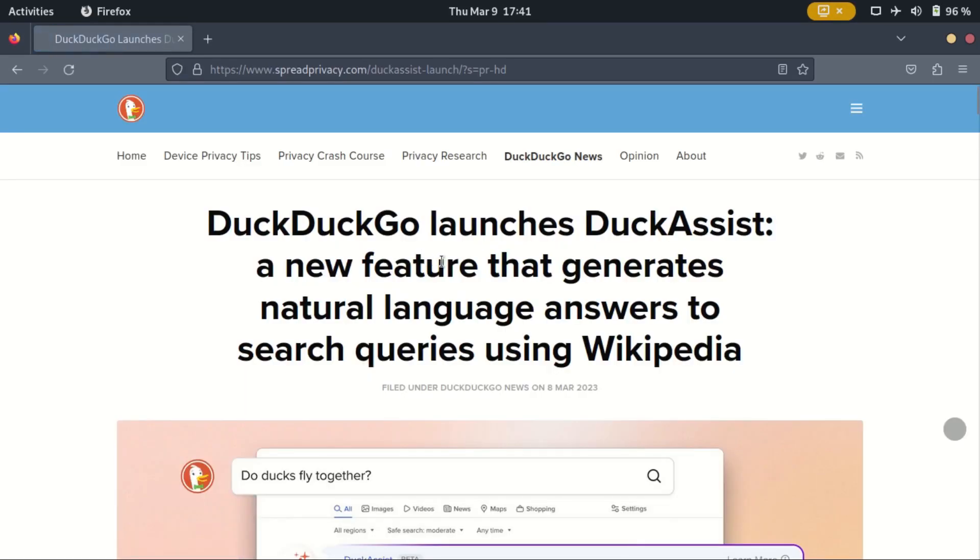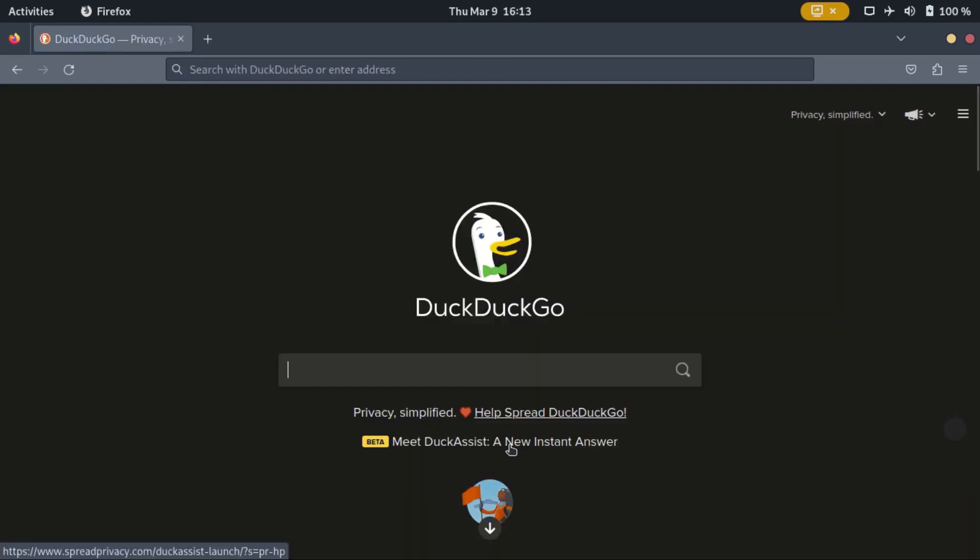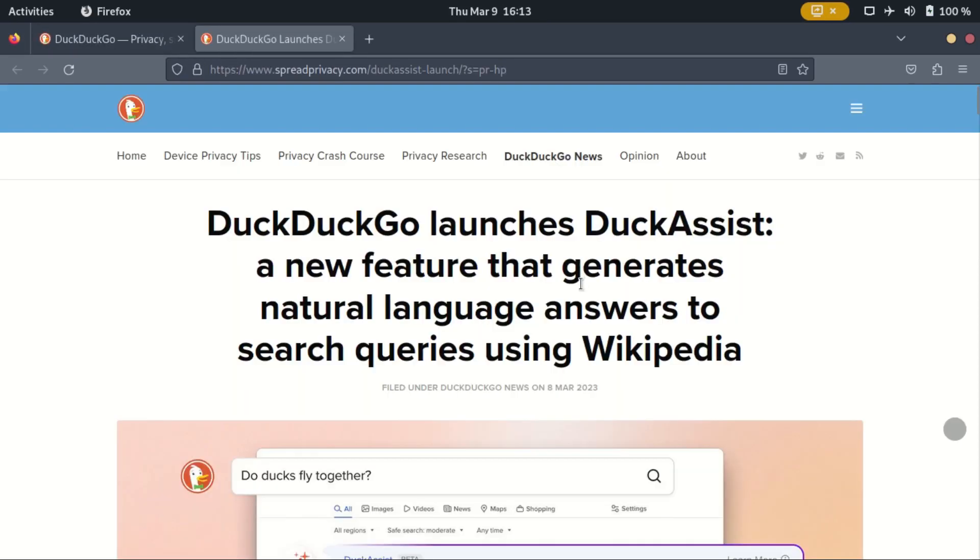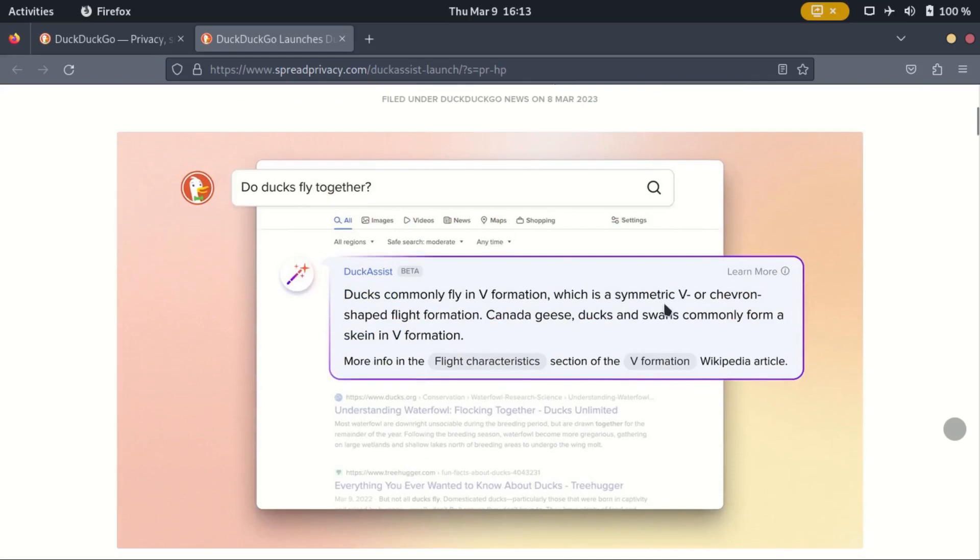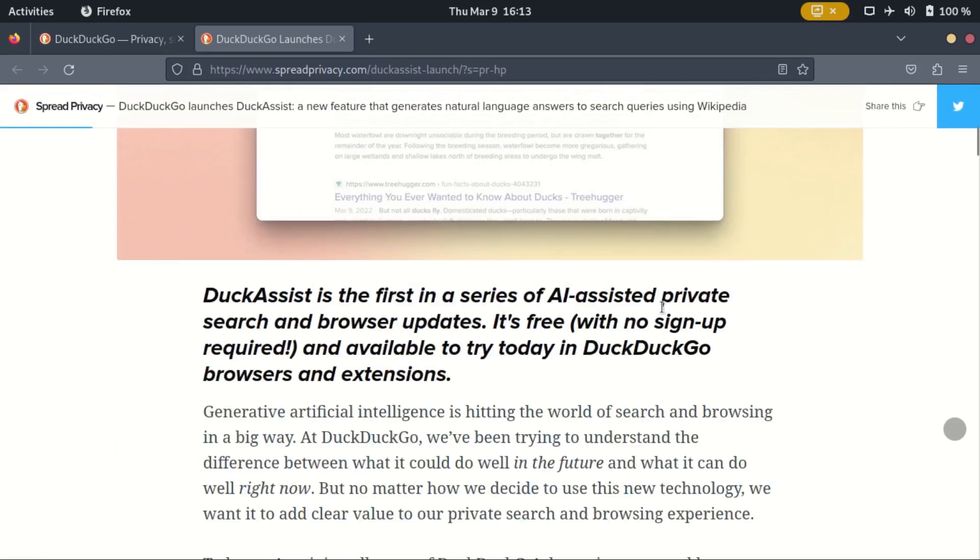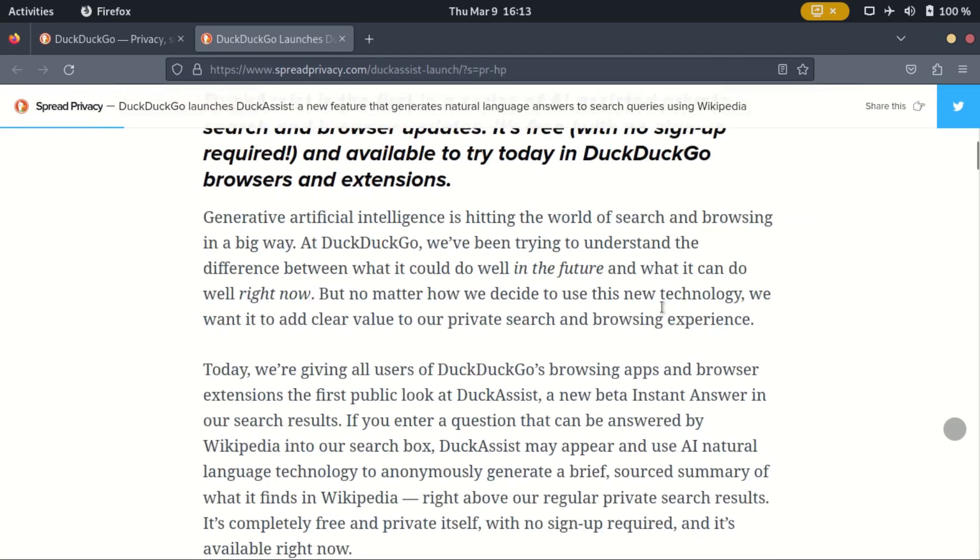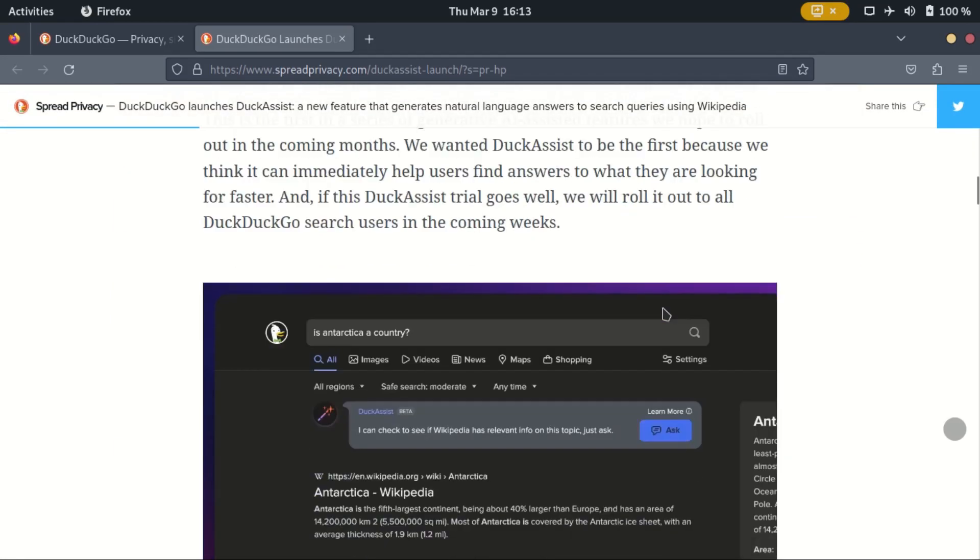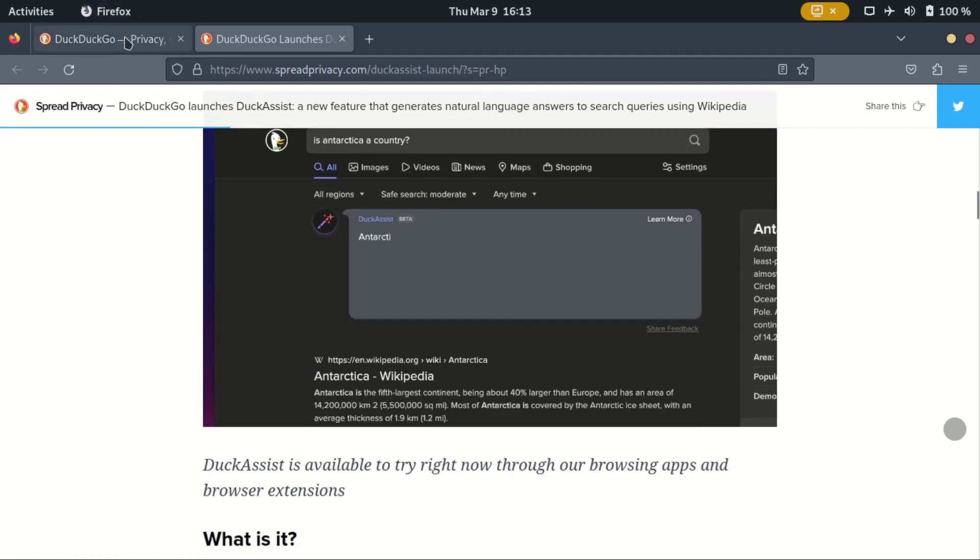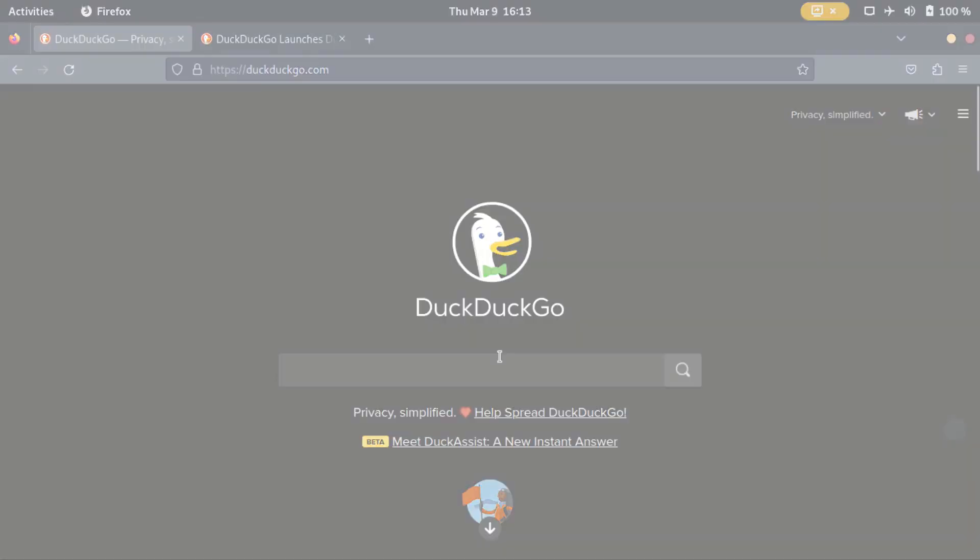On Wednesday, March 8th, DuckDuckGo announced Duck Assist Beta, the first in a series of AI-assisted private search features. It is free and available to try today.